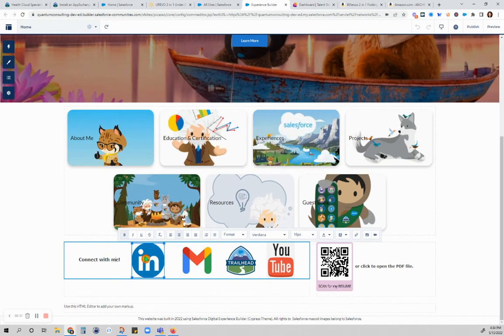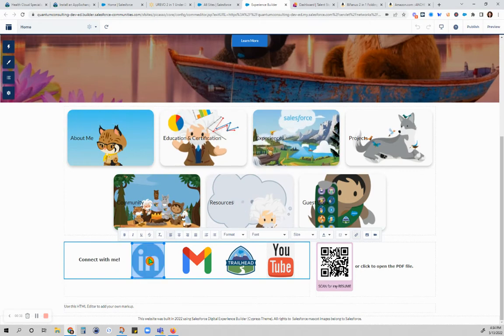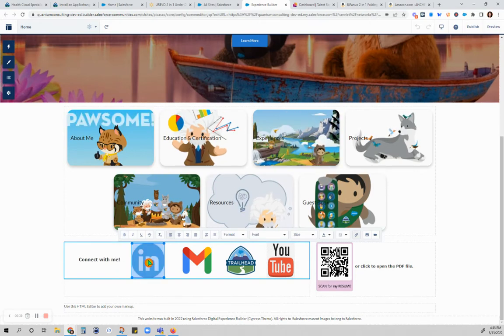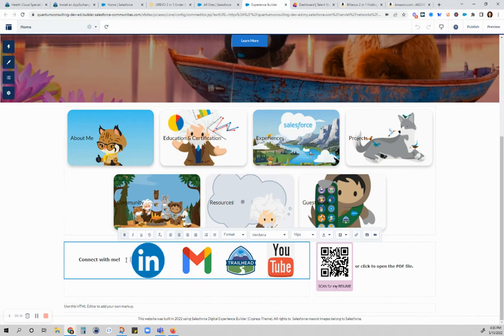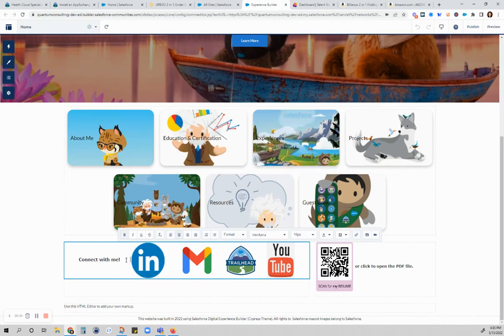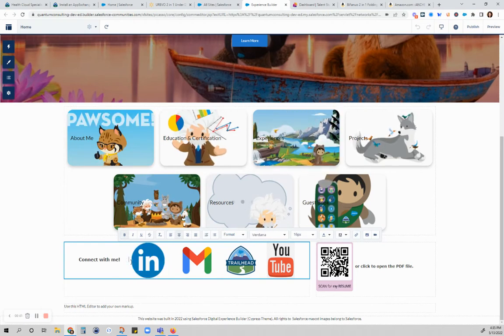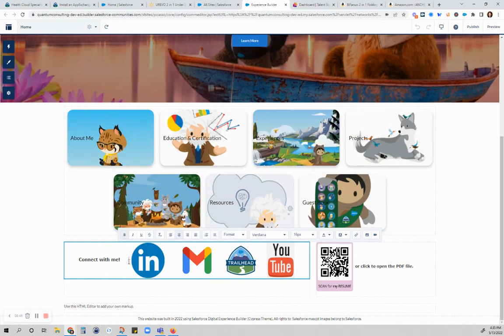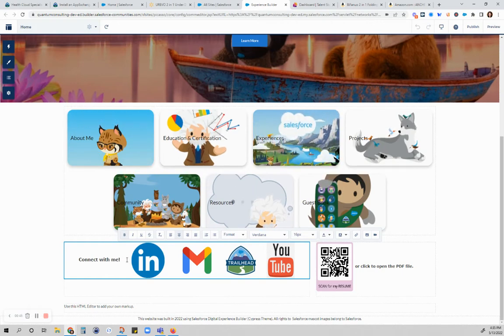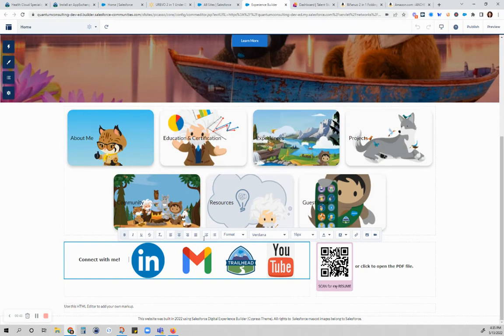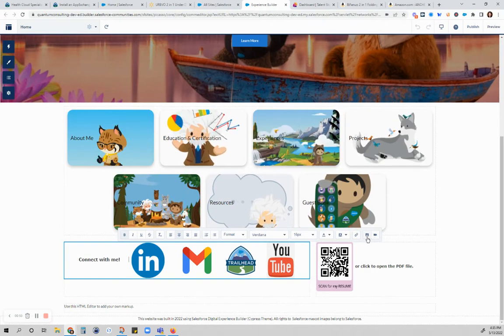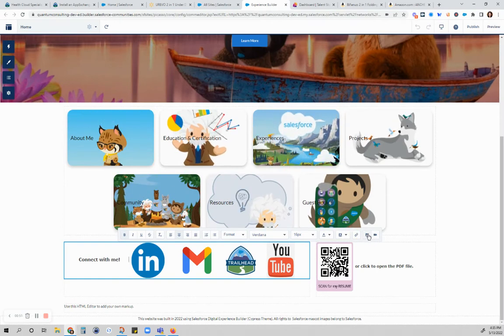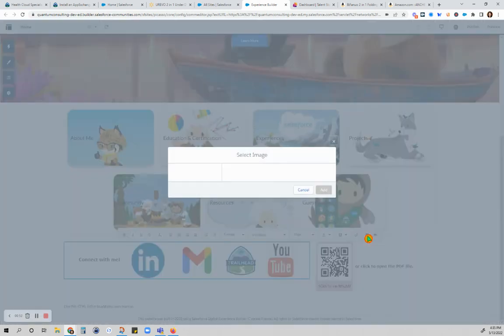Let's say I'm going to insert another social media image here. What you're going to do is put your cursor there and then click on this icon for uploading an image.